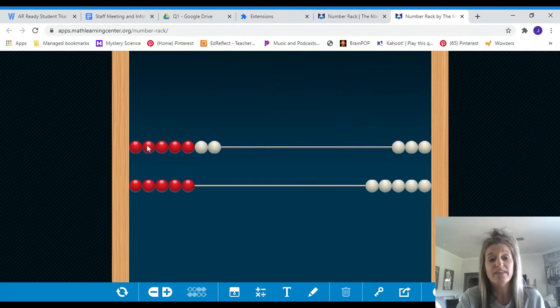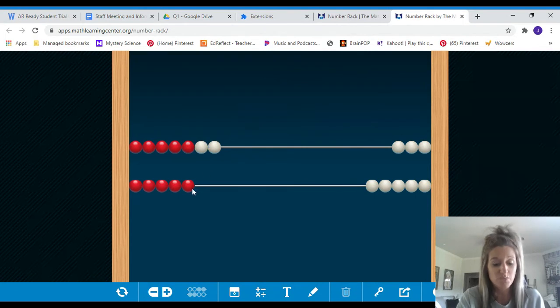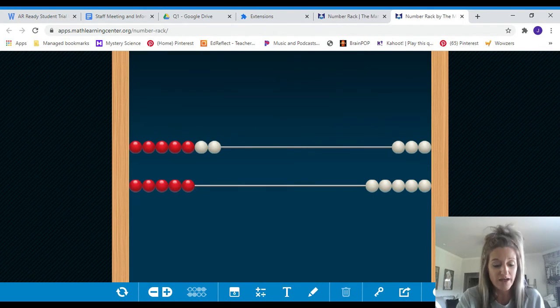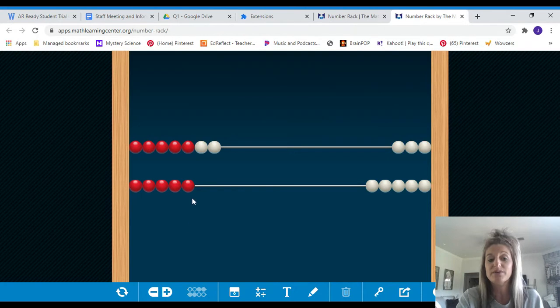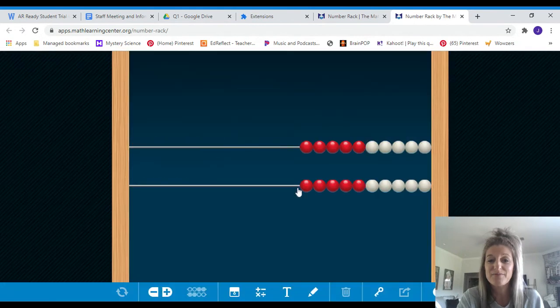Well, guess what? There's seven on the top and five on the bottom. That is twelve as well. So you can figure out what seven plus five is by knowing five plus five. Good job. Let's keep going.